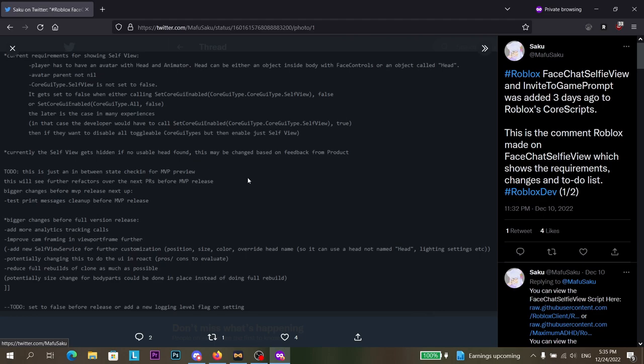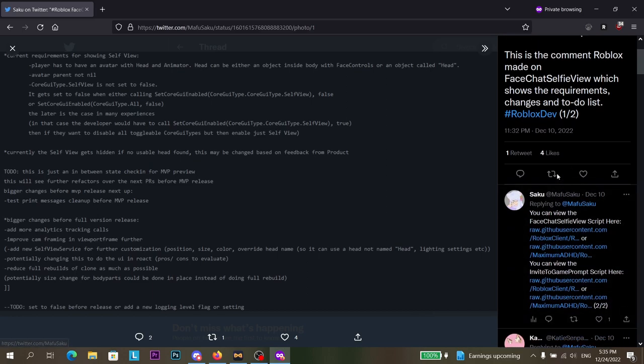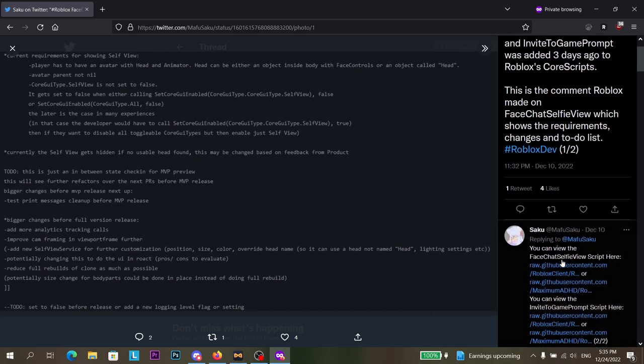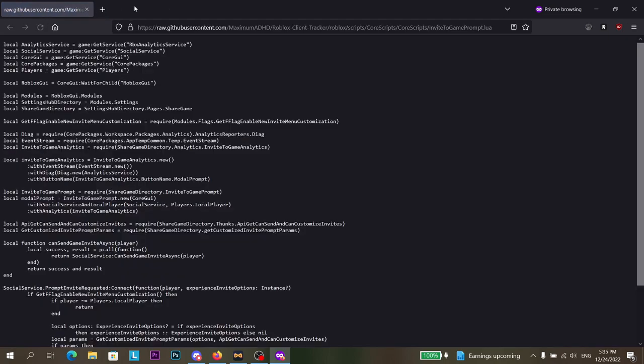And these are the requirements up here and it will trigger when something happens. And in case you want to know the Invite2GamePrompt script, it is right here.